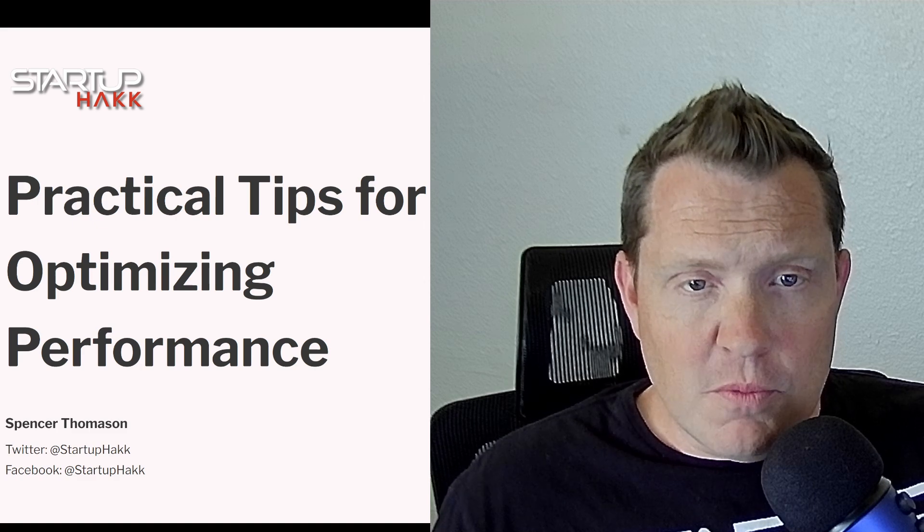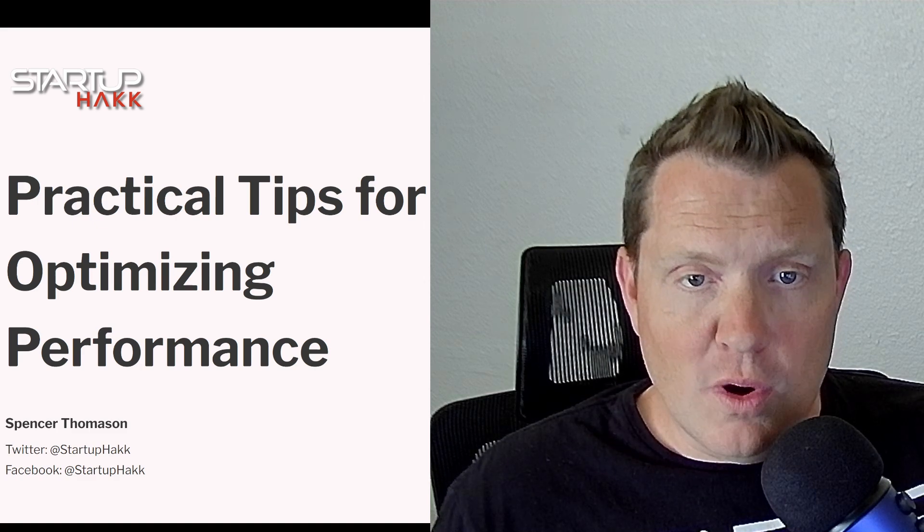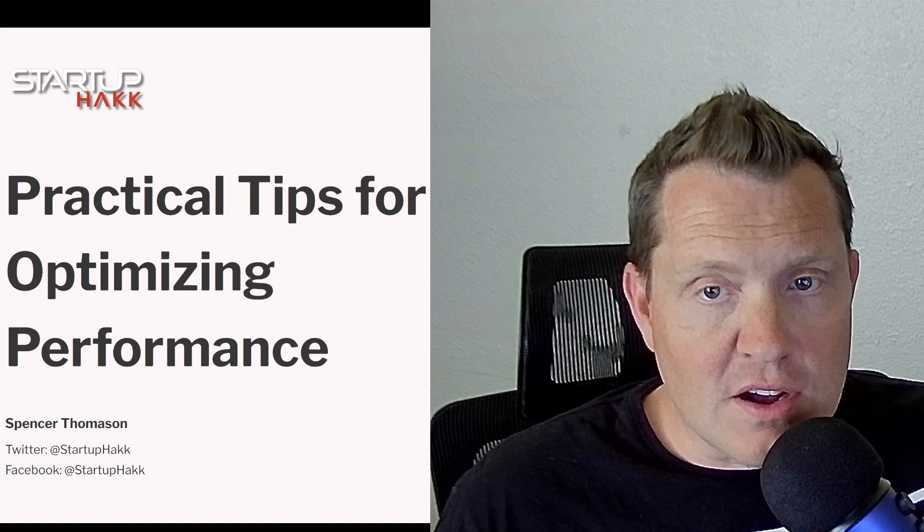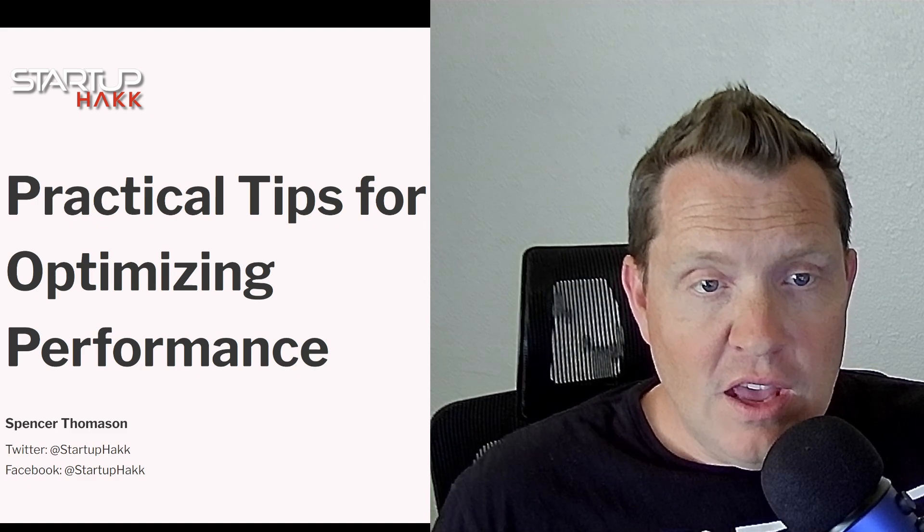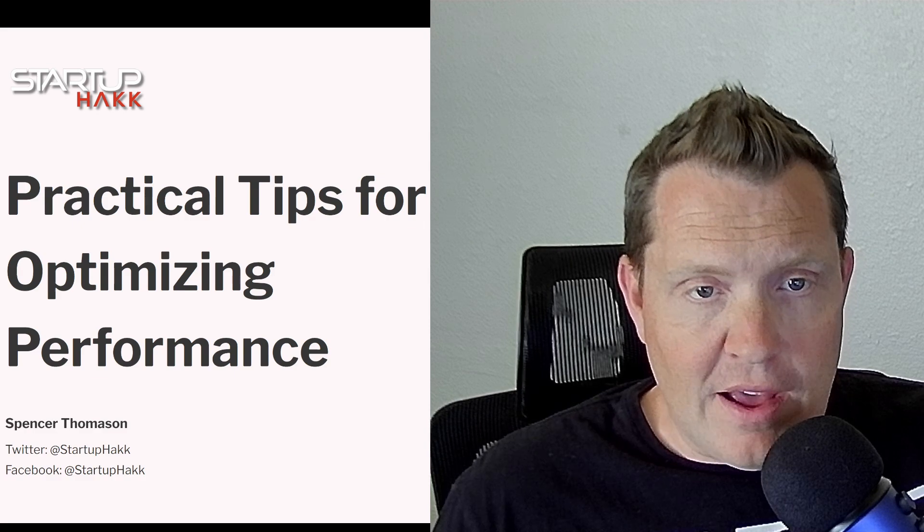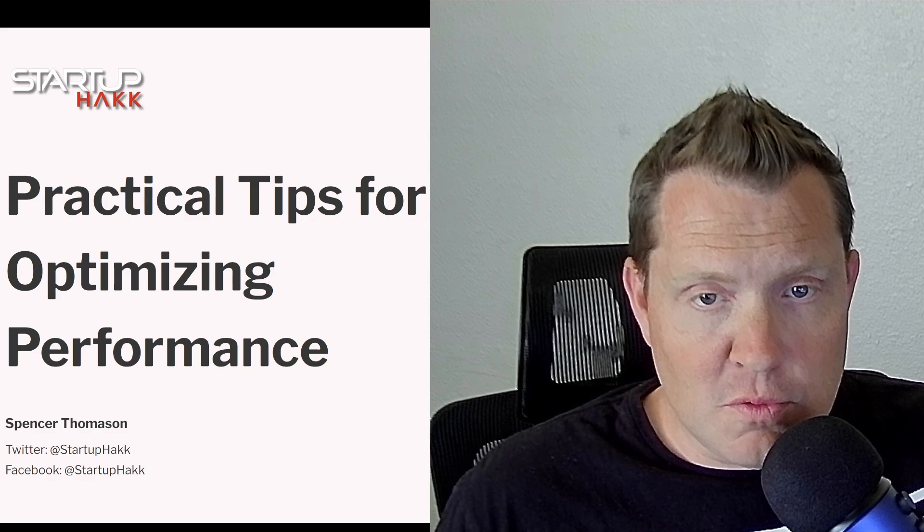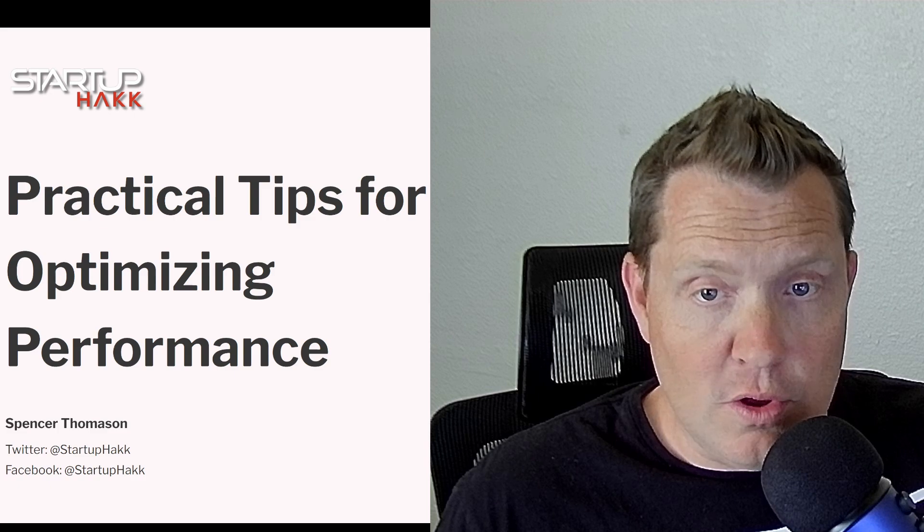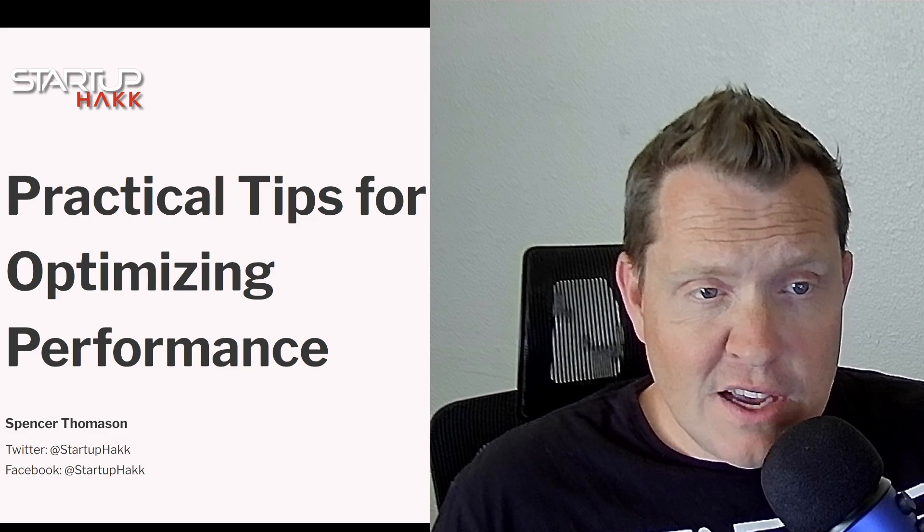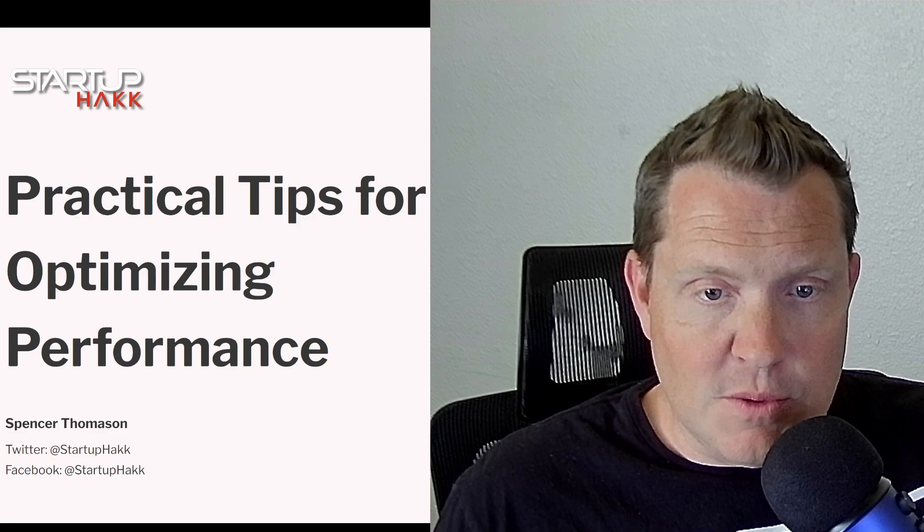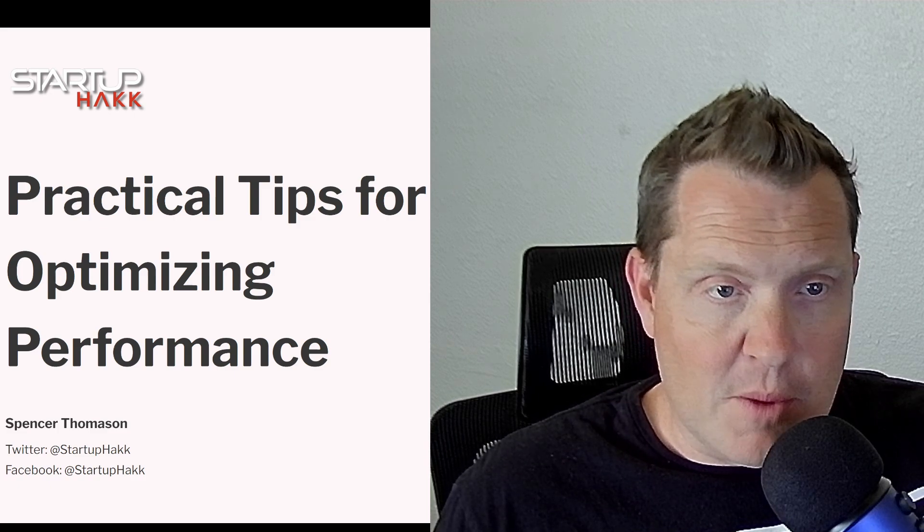Performance optimization is more than just a technical concern for many software developers. It's a fundamental aspect that directly impacts customer satisfaction and loyalty. Let's dive into some practical performance optimization tips for your C-Sharp applications.